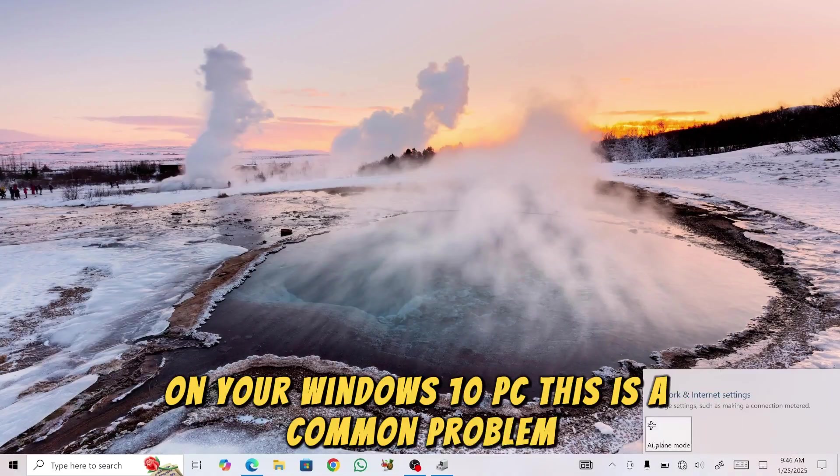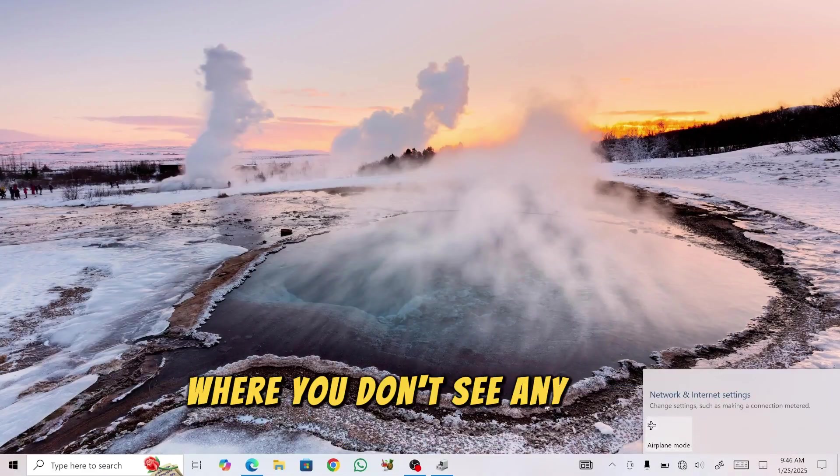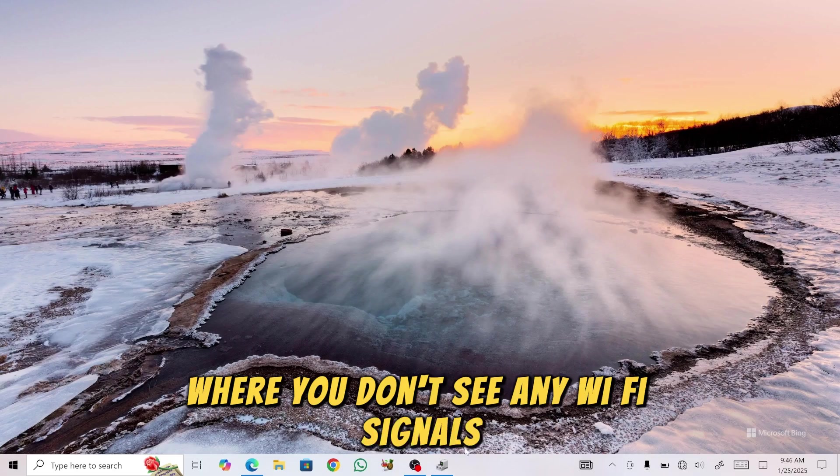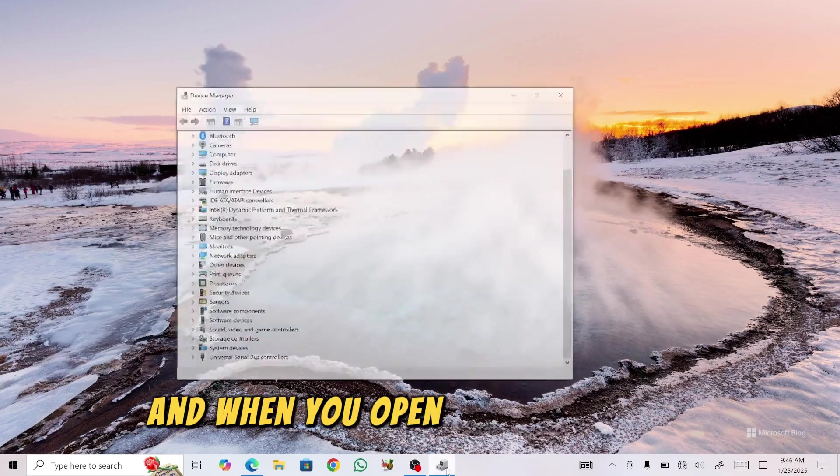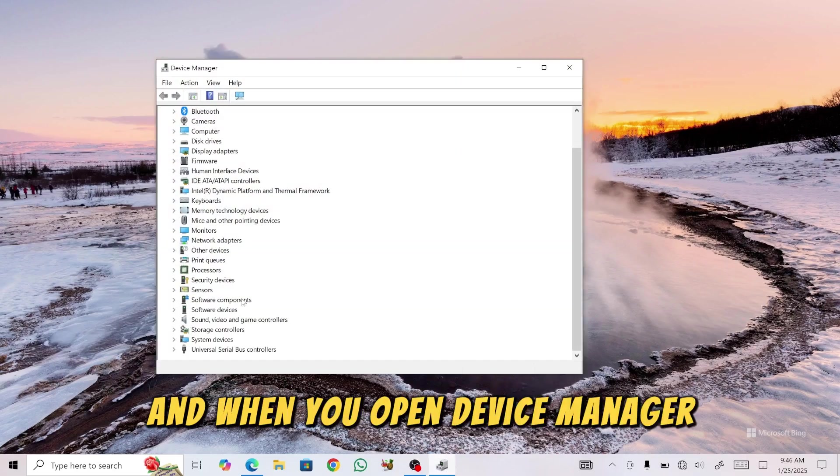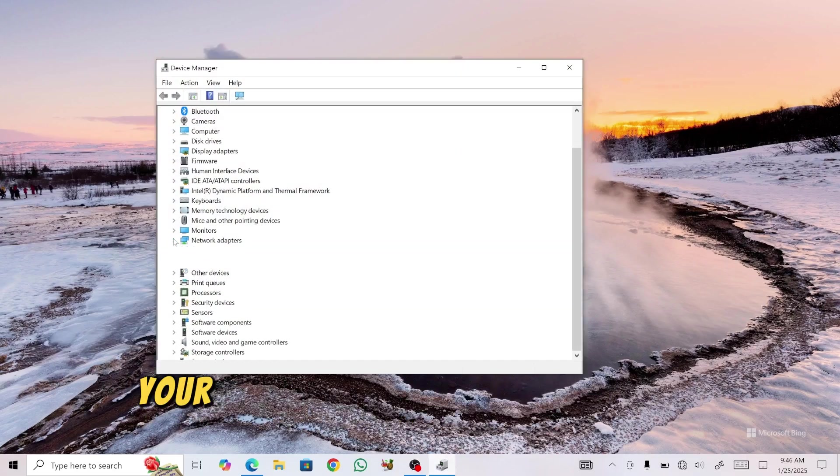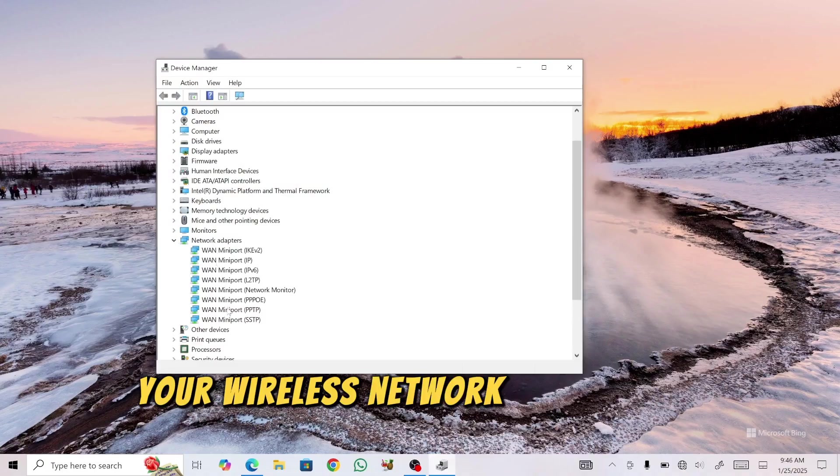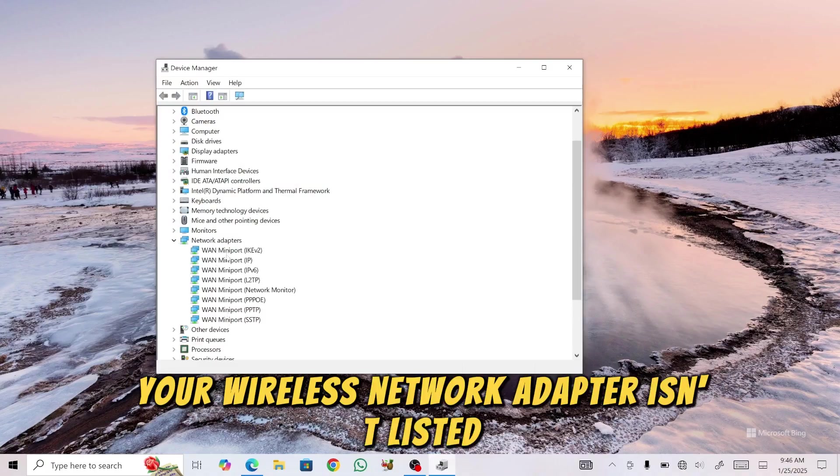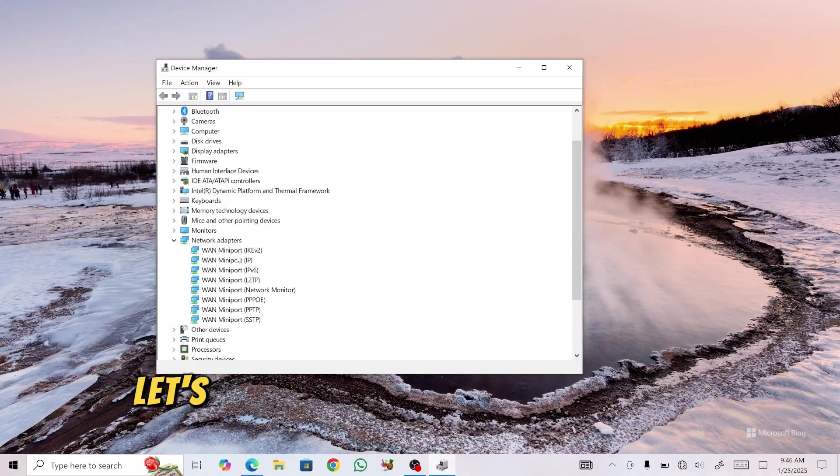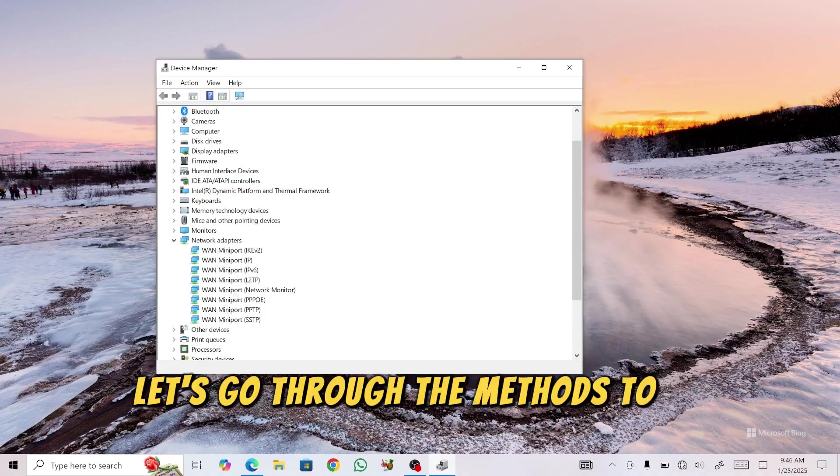This is a common problem where you don't see any Wi-Fi signals, and when you open Device Manager and check under Network Adapters, your wireless network adapter isn't listed. Let's go through the methods to fix this step-by-step.